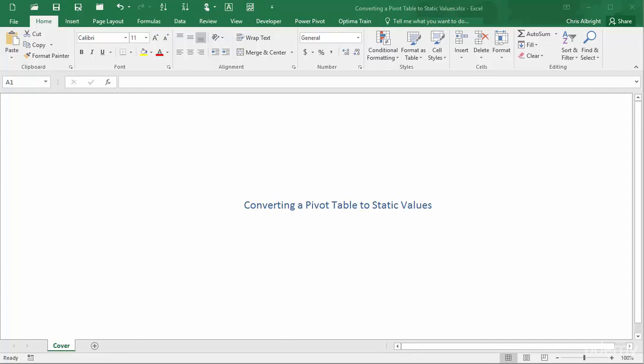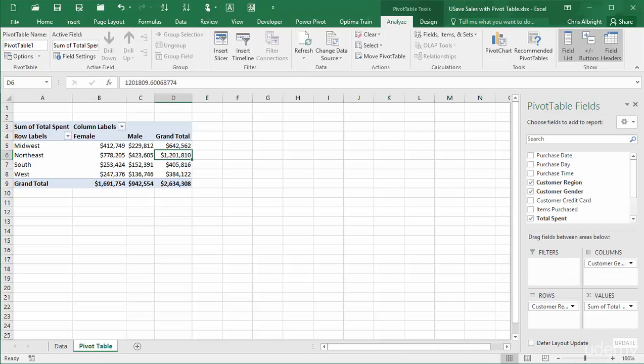For example, in the PivotTable you see here, suppose you don't want to show grand totals, then you should remove them first.